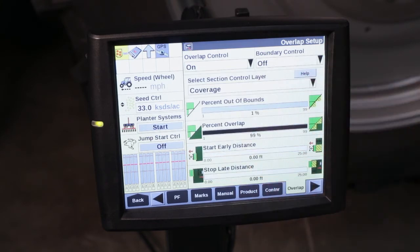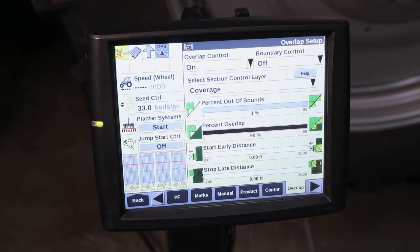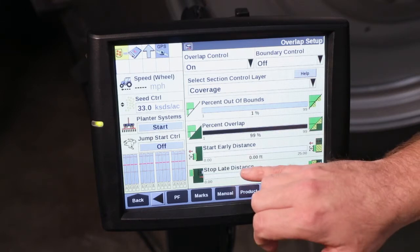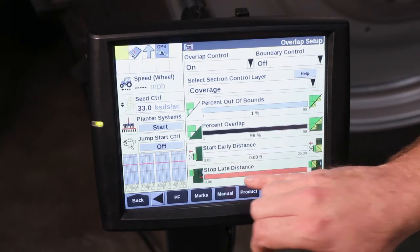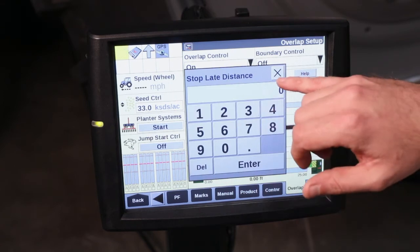When we look at our Stop Late Distance, this is going to be to account for infield performance when going into the headlands. Again, this is an editable number that we can select based on our infield performance.